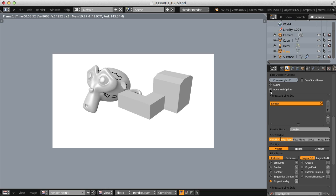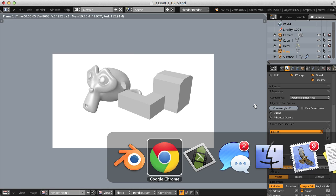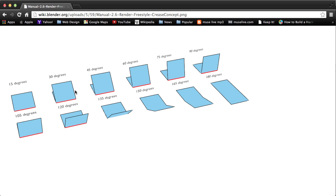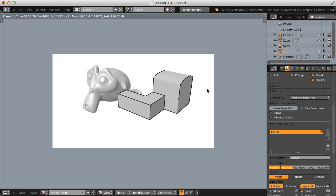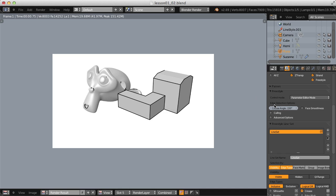Moving on to the Crease edge type — rendering it by itself gives no edges because it sources the Crease Angle value in the first Freestyle drop-down. When two faces are attached at an edge, it creates an edge angle, and whatever value we plug in, all edges with that angle or below will render a line. Setting it to 90 draws lines around all 90-degree edges. Changing to 150 adds more edges at 150 degrees or below.